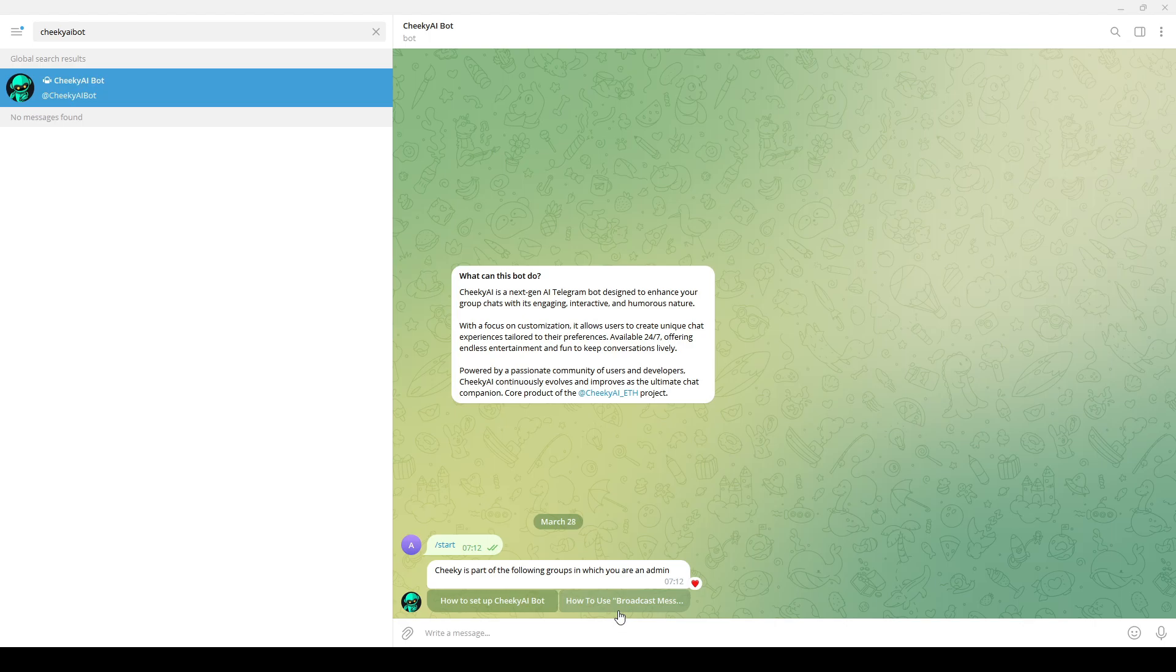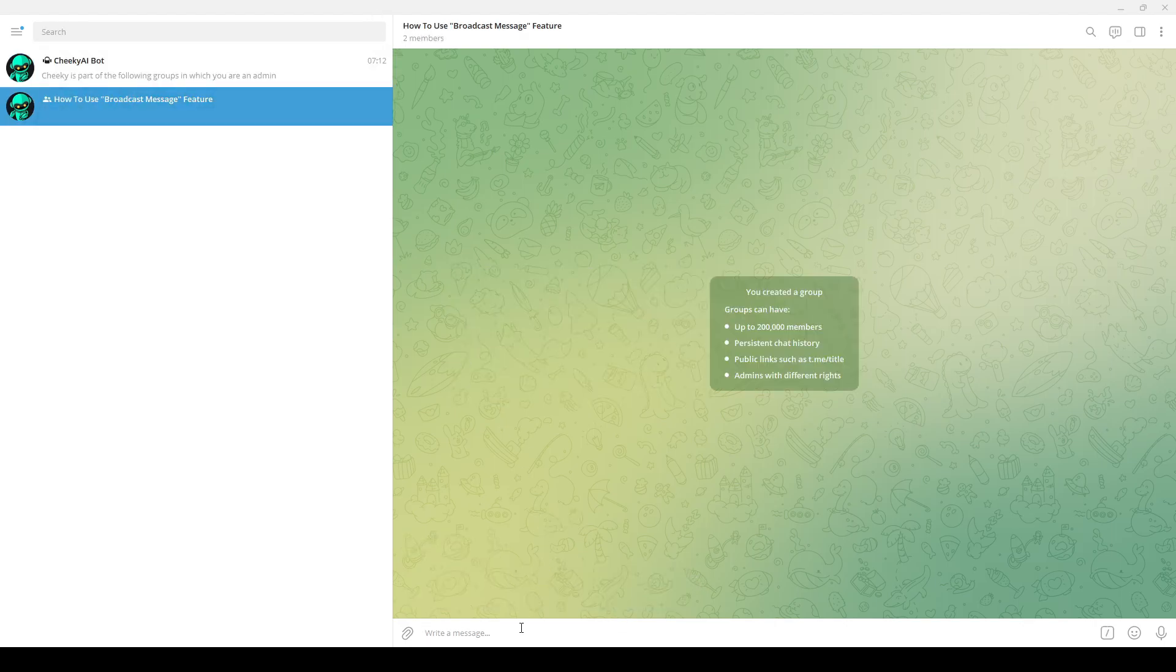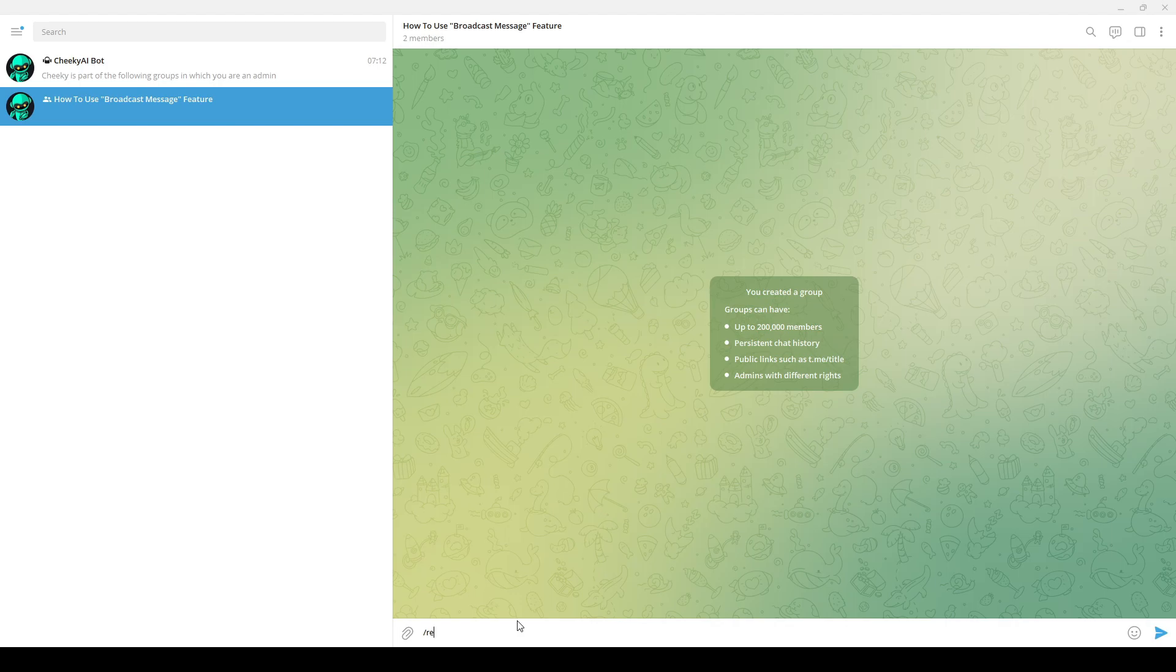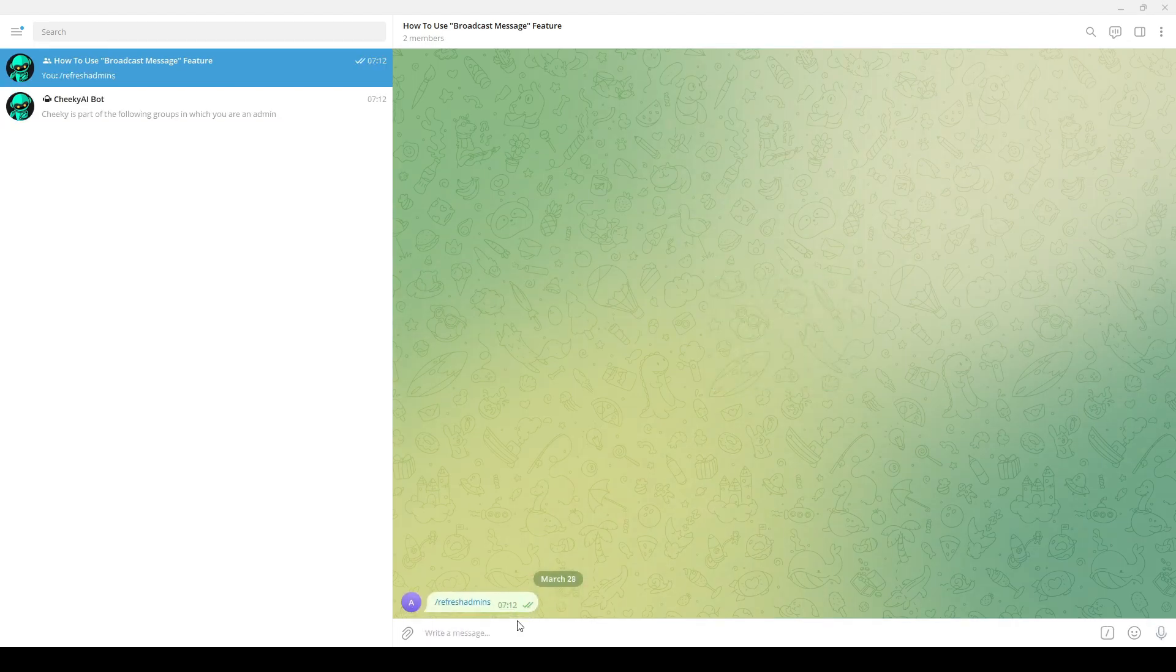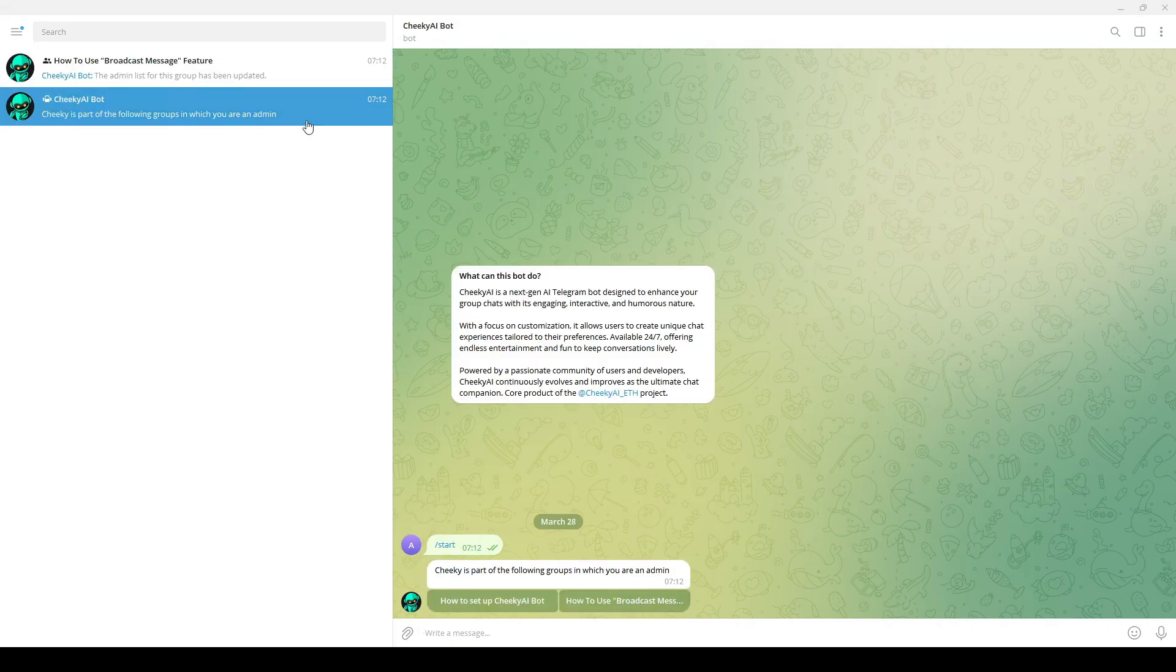If the group you want to broadcast the message on is not displayed here, go to the group and type /refresh admins. Please note, only non-anonymous admins of the group will be able to broadcast a message through Cheeky AI. The group you want to broadcast a message on should now be displayed here.